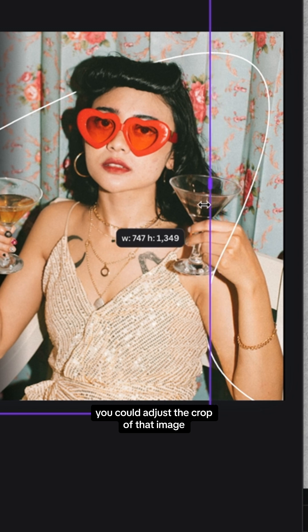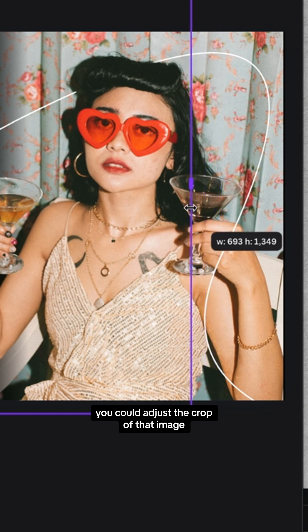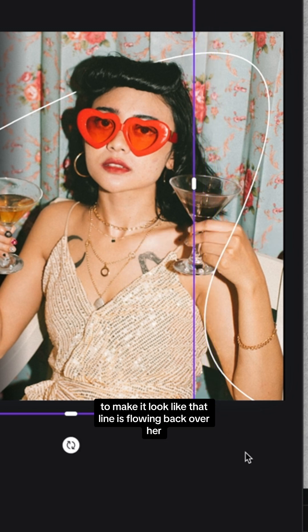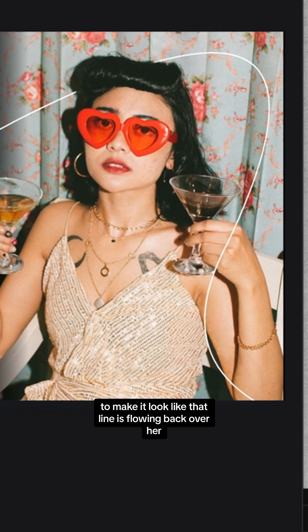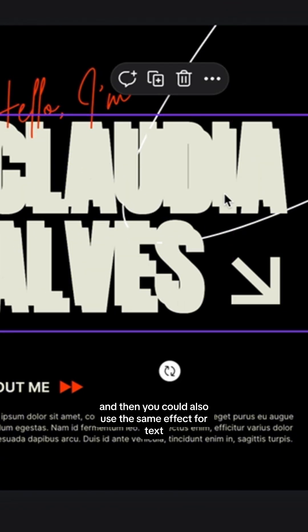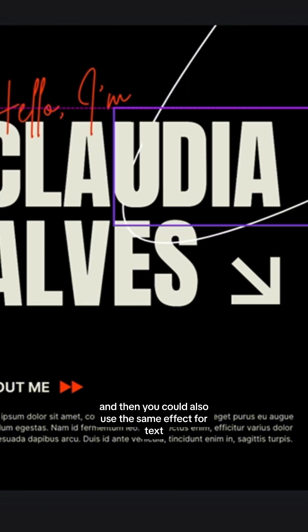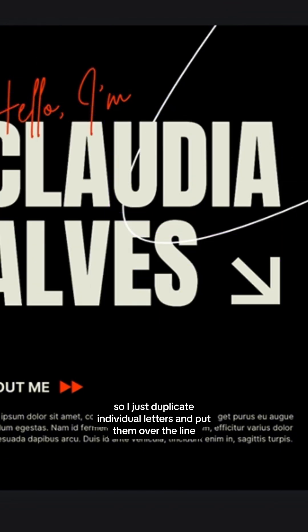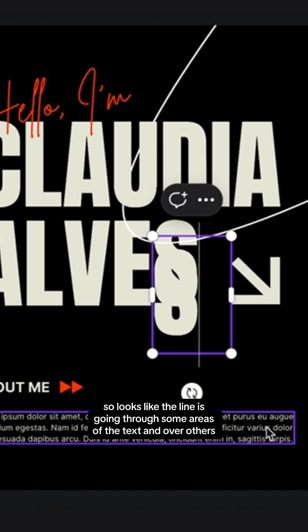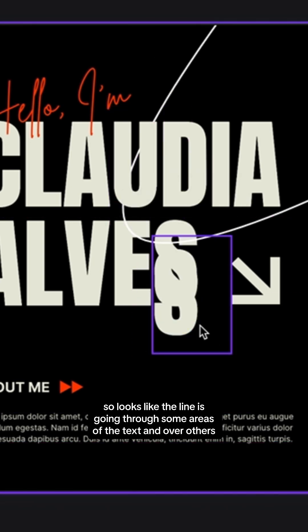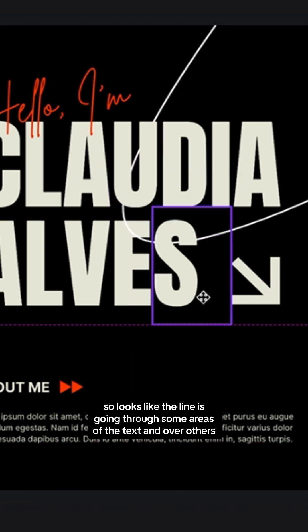You can adjust the crop of that image to make it look like the line is flowing back over her. You can also use the same effect for text — just duplicate individual letters and put them over the line so it looks like the line is going through some areas of the text and over others.